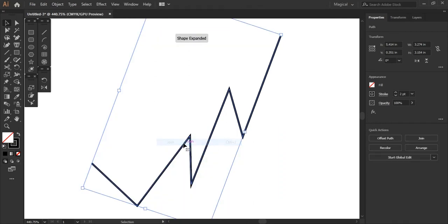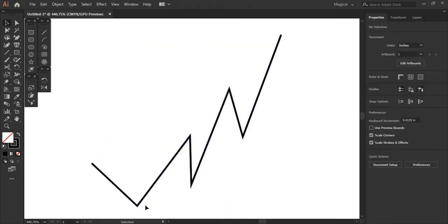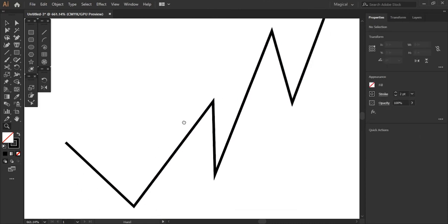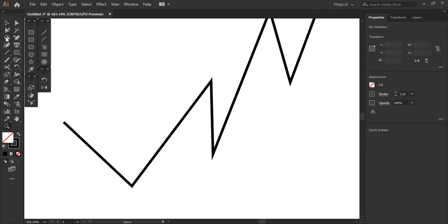So once I hit join, it has now joined all of those together in a single line. As you can see, everything is solid. It's one long piece and it's ready to go. Very simple and easy.